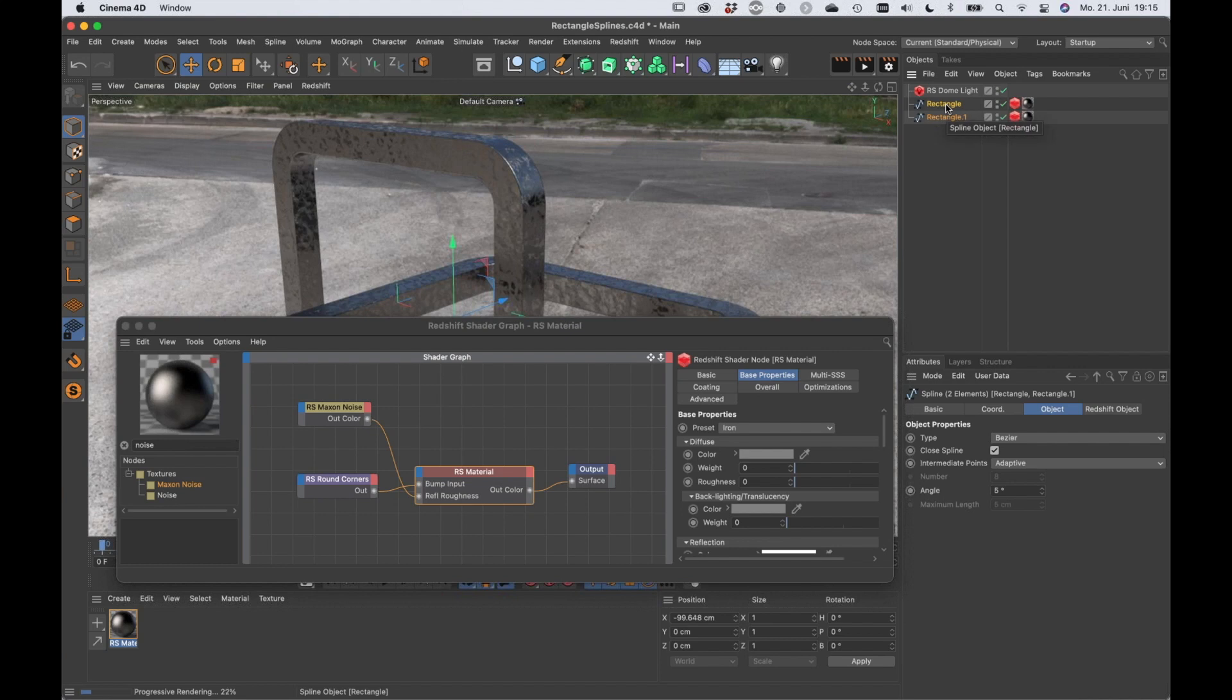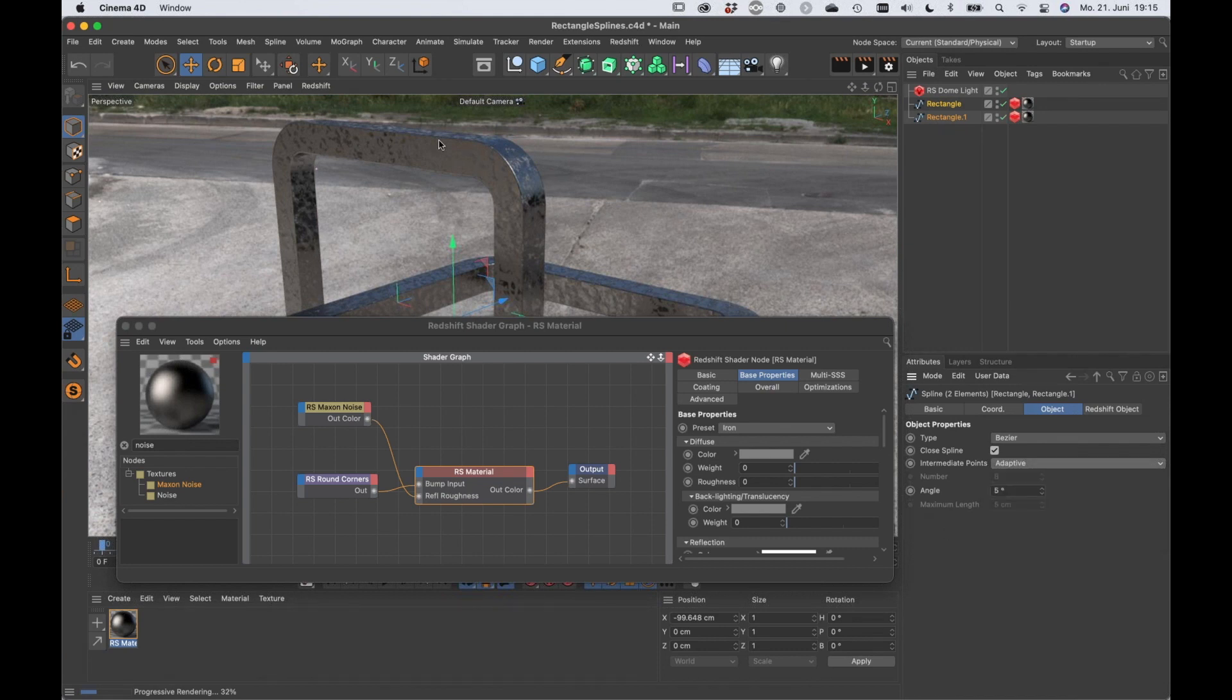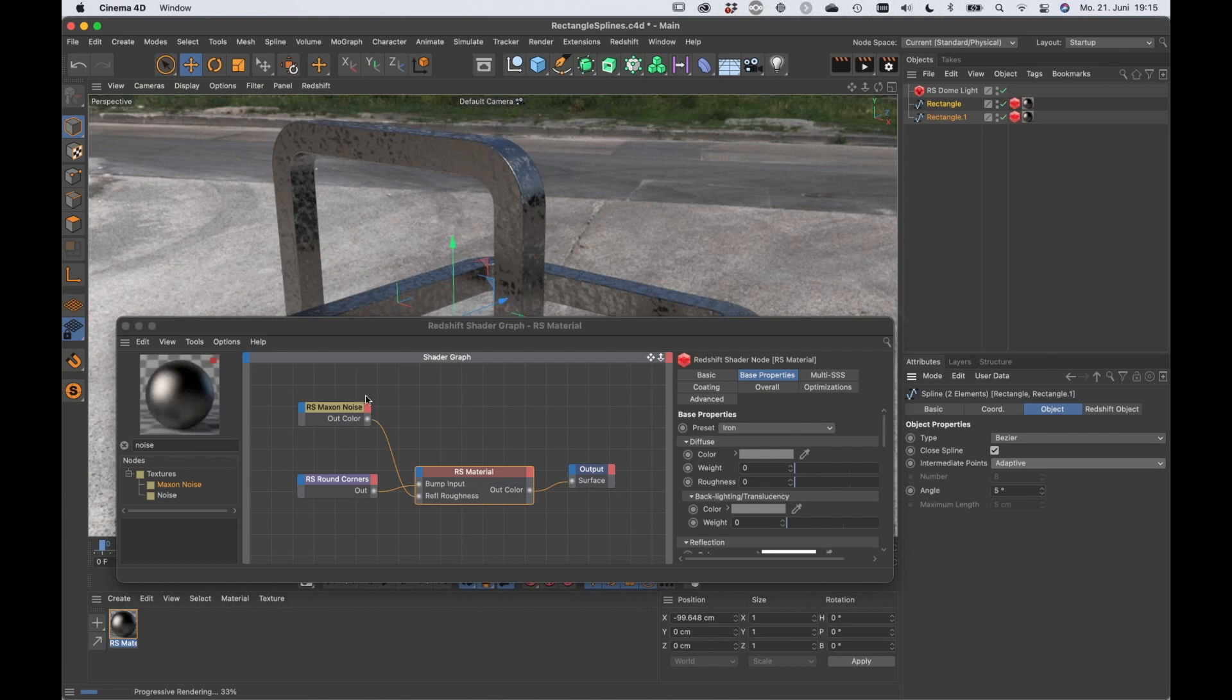And in my previous test, there was also some texture stretching here when it was slightly adaptive, and then I countered that by using uniform as the intermediate points mode for the splines, but right now it's working. That's everything I wanted to add.